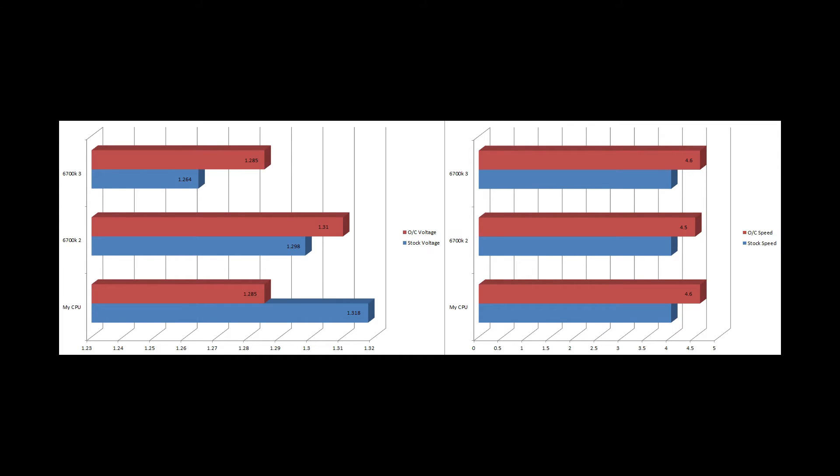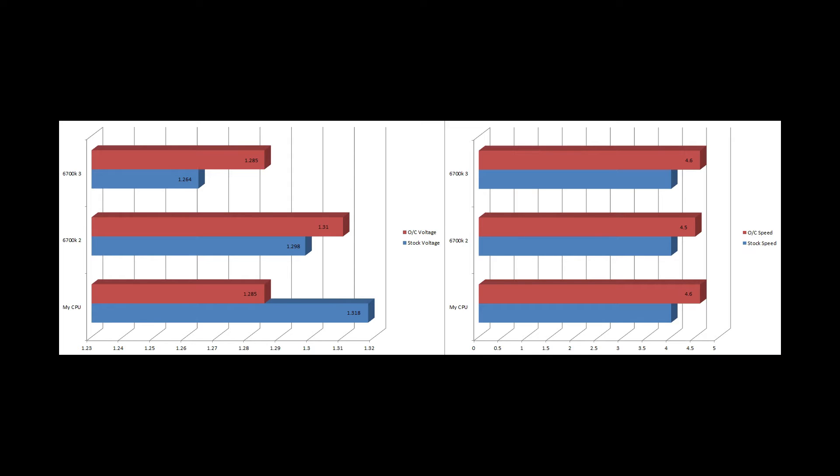For example, my stock voltage was 1.318 volts. The stock voltage on the two other chips that I worked with were 1.298 volts and 1.264 volts. I was able to achieve a 4.6 GHz overclock at 1.285 volts, which is actually undervolting the CPU from the factory settings. The other two were able to overclock to 4.6 at 1.285 volts and 4.5 GHz at 1.31 volts. I found that trying to get to 4.7 wasn't very effective. The amount of voltage required to make the jump from 4.6 to 4.7 was just too high. I wasn't willing to take that risk. My aim is to get a stable overclock that is within a reasonable voltage range so that we look at longevity for your processor as well as performance.